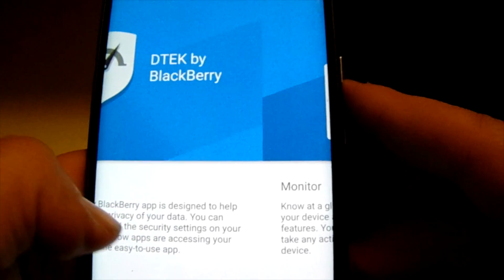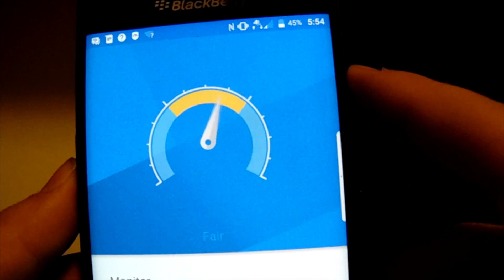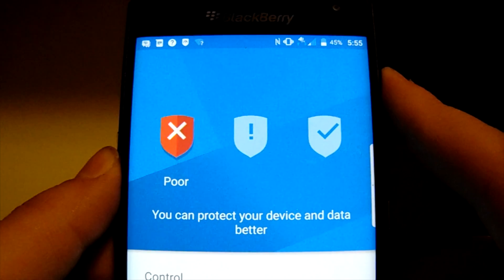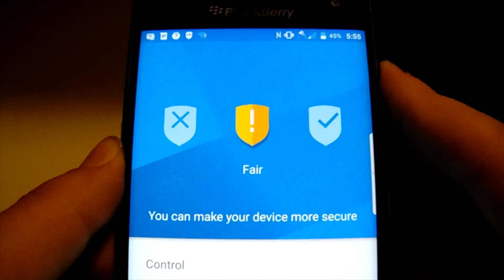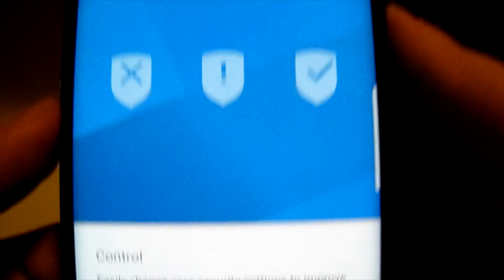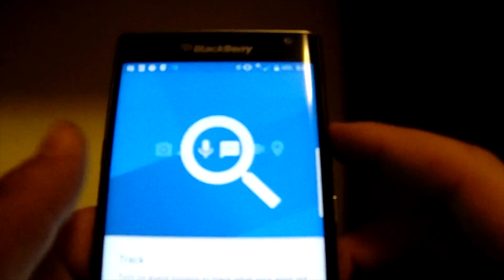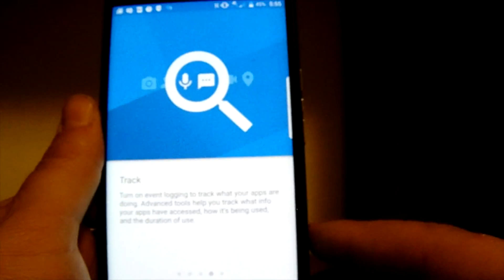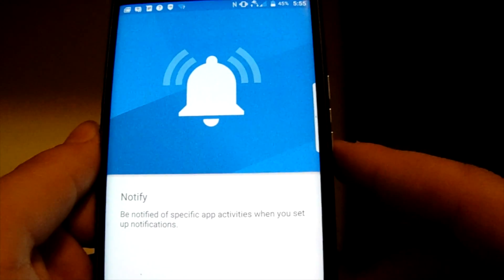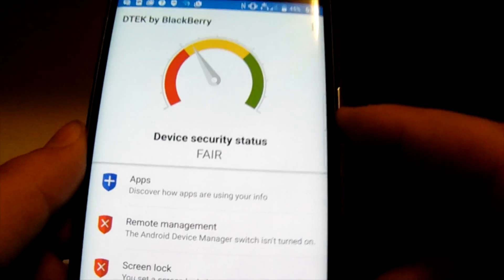Welcome to DTEK for BlackBerry. It monitors the type of apps being poor, fair, or good. Under Control, you can protect your device and easily change your security settings to improve your security ratings for specific security features — you choose how secure you want your device to be. Under Track, you can track everything via event logs. Under Notify, you can be notified if apps are doing things they shouldn't, like taking your contact information and sending it elsewhere.